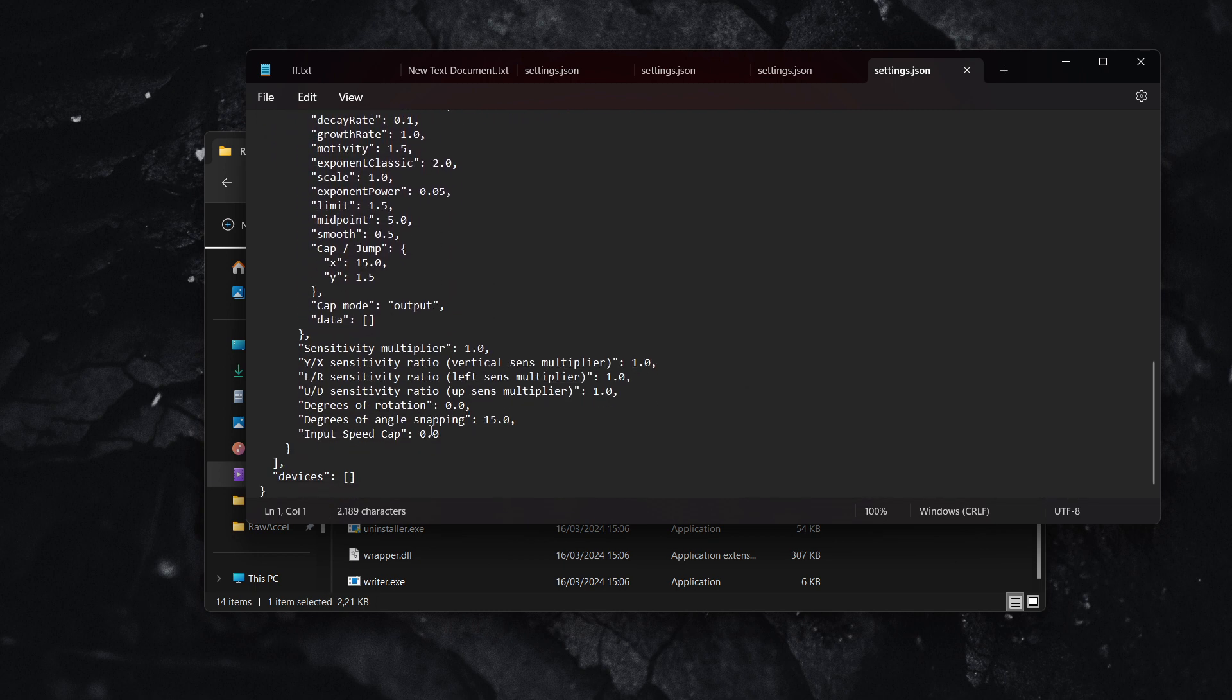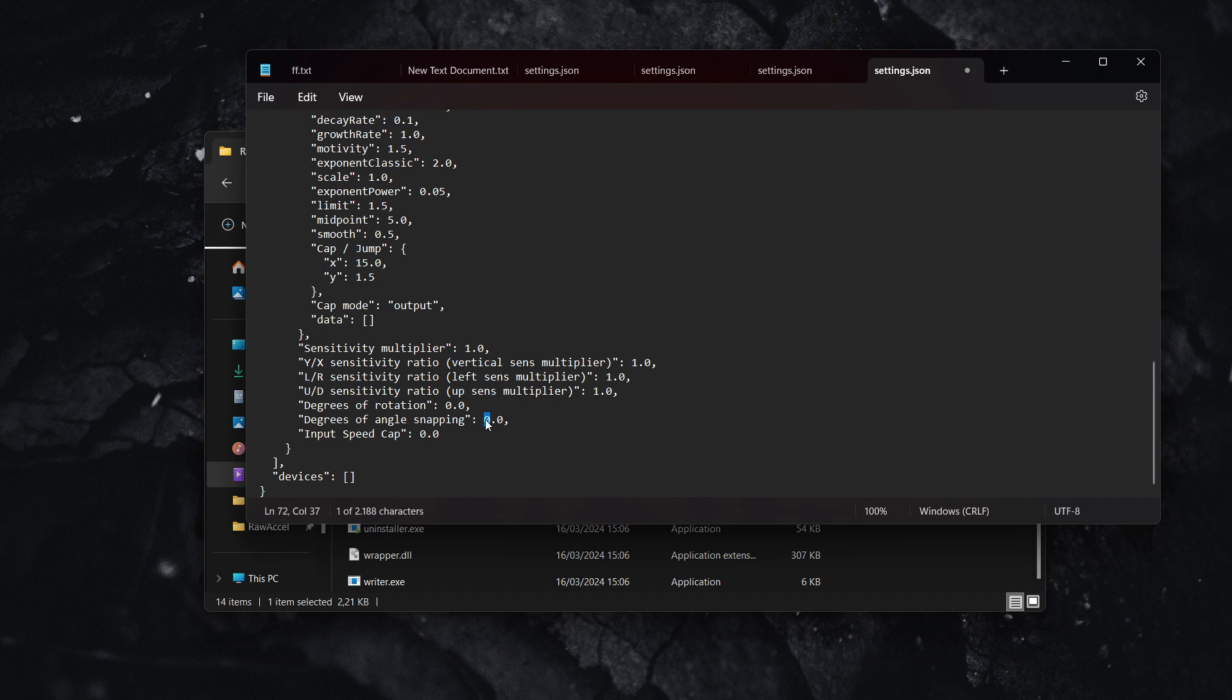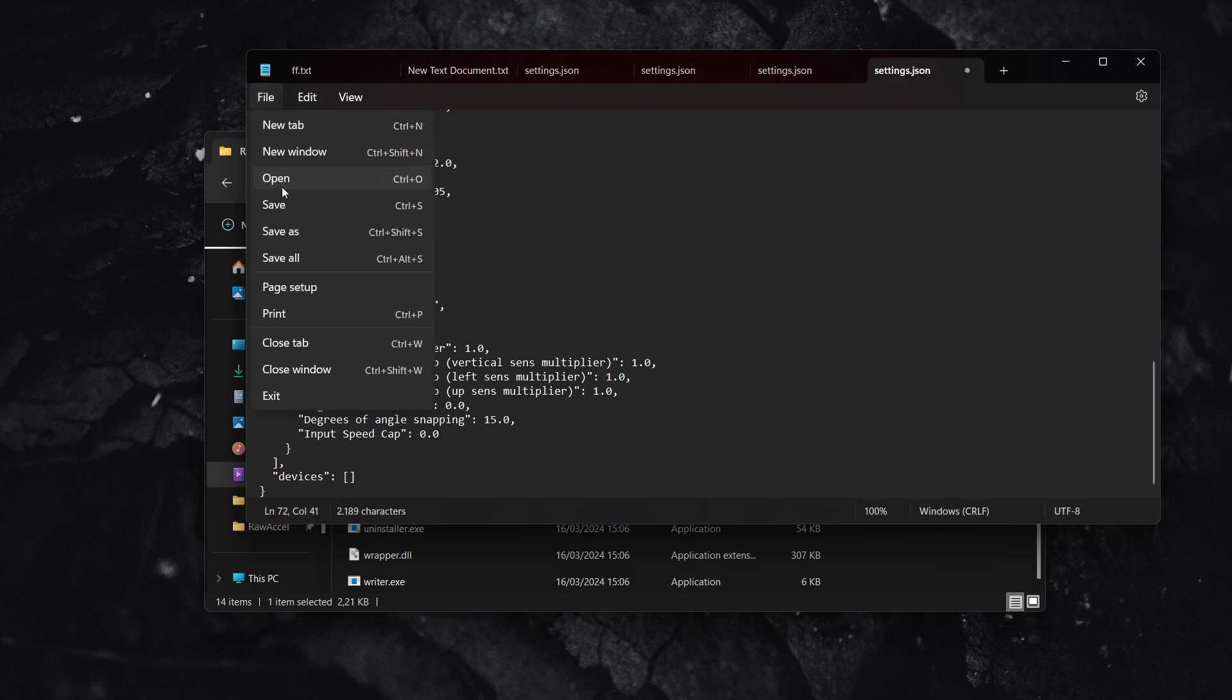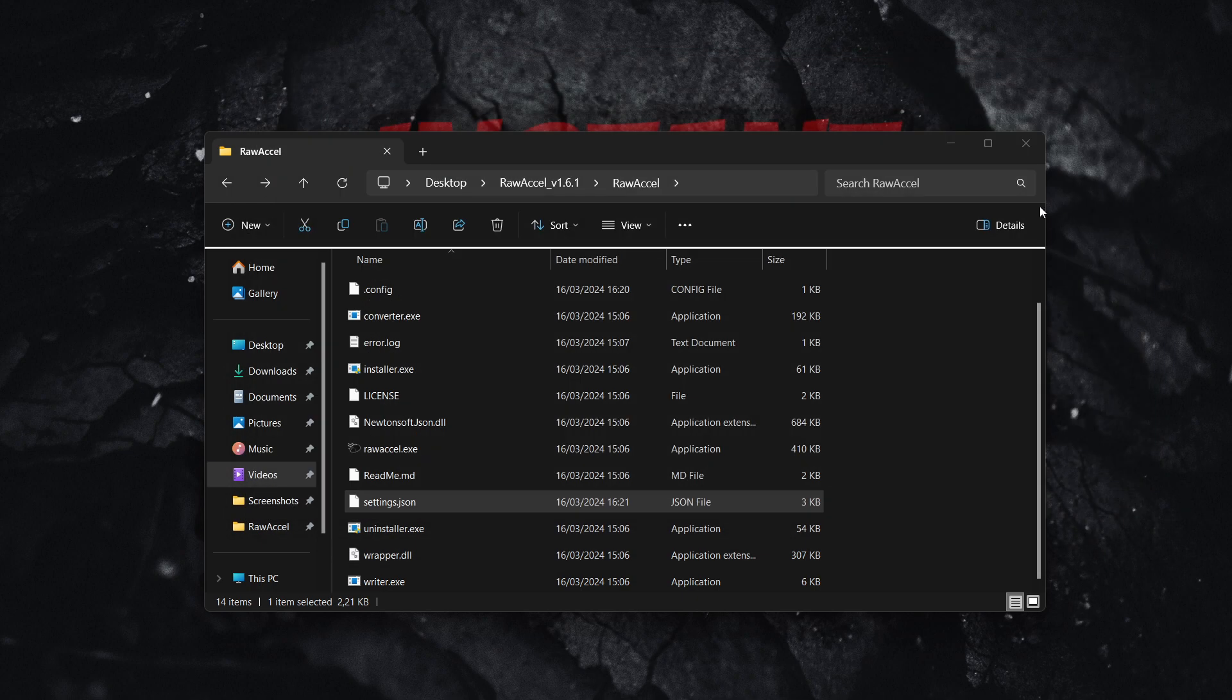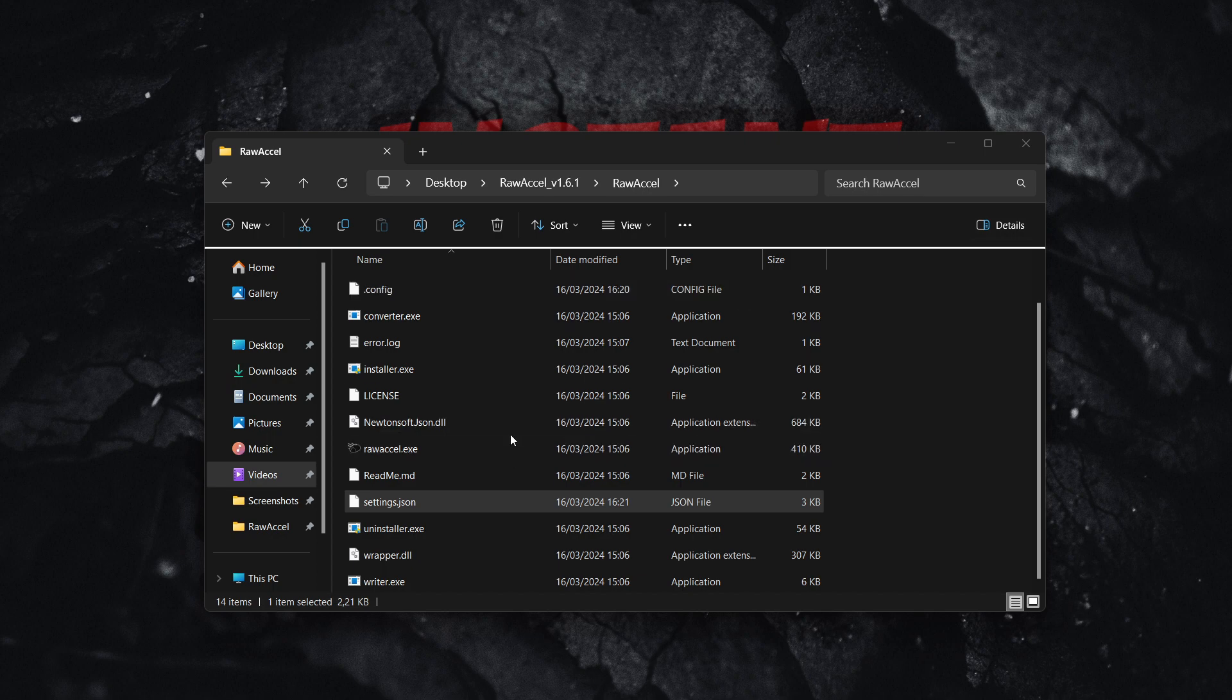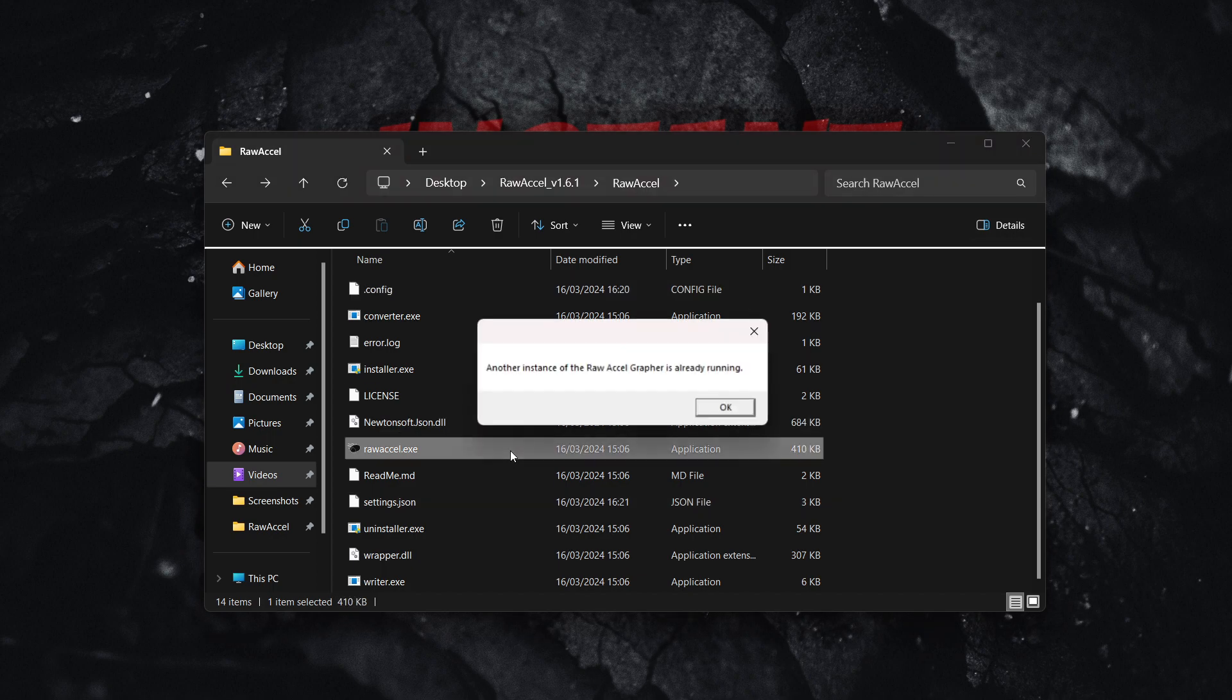says degrees of angle snapping. Change this from 0.0, which is the default, to 15.0, the best option. Save it by pressing file and save, then quit and open back up